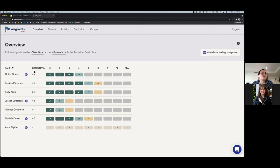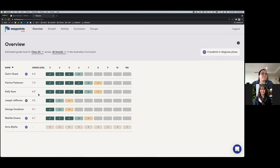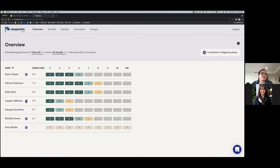The overview page also shows a grade level for each student. Patricia, who has ticked off most skills from Year 3 through Year 7 with some Year 8 skills, shows a grade level of 7.4. For students still in the diagnostic phase, this grade level may continue to change as they complete more check-ins and demonstrate understanding of additional skills.